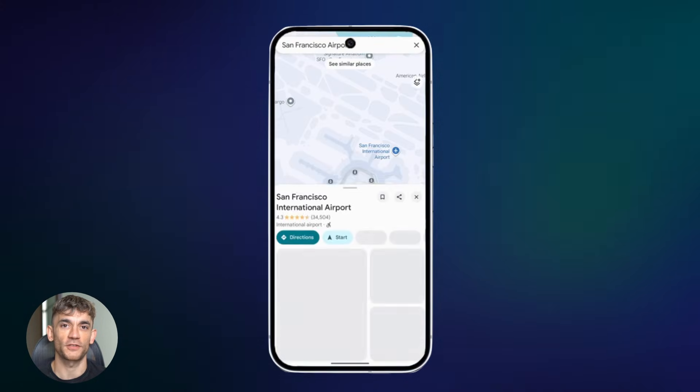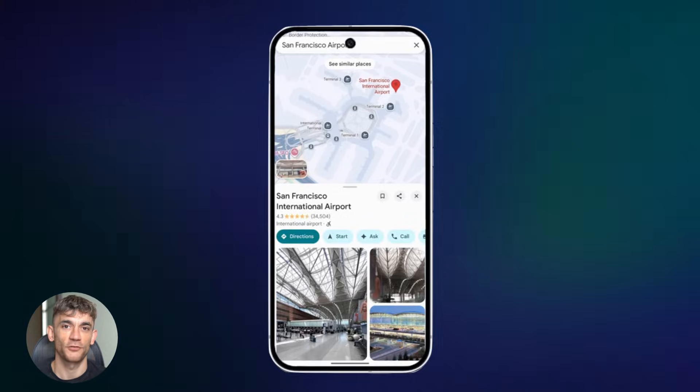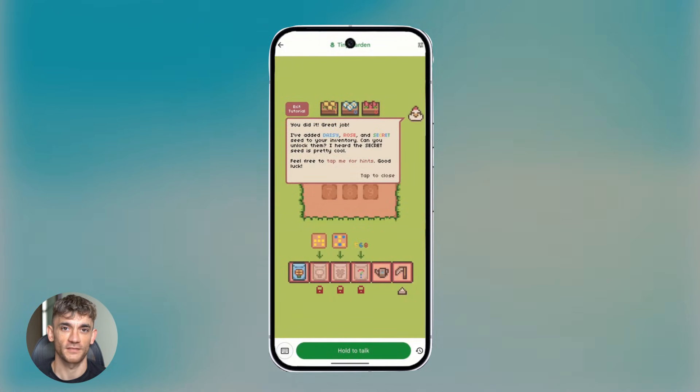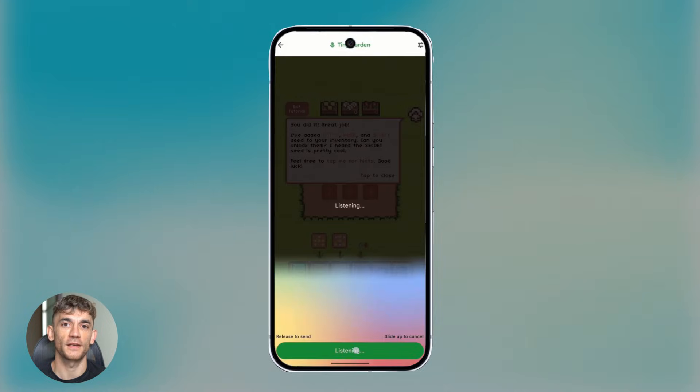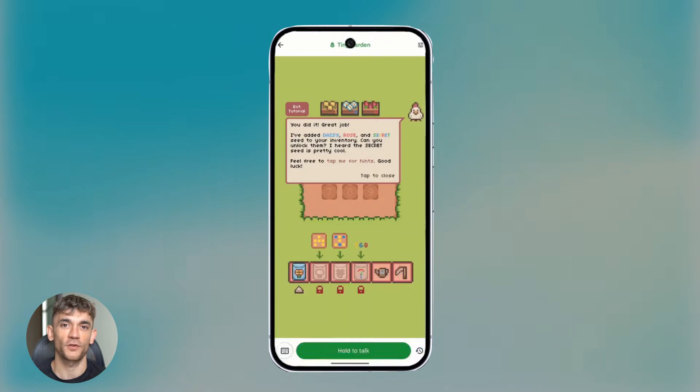Now, if you want to start building with Function Gemma yourself, there are tons of resources. The model is available on Ollama. That's a platform that makes it super easy to run AI models locally. Just download it, run one command, you've got Function Gemma running on your machine.